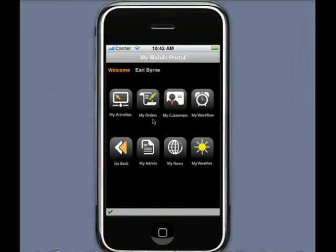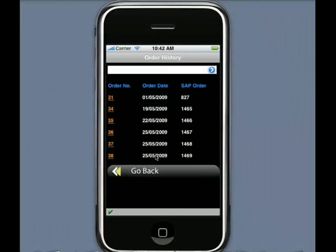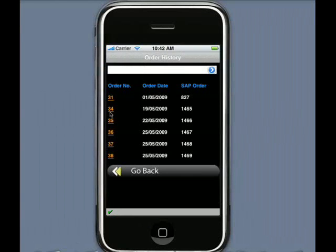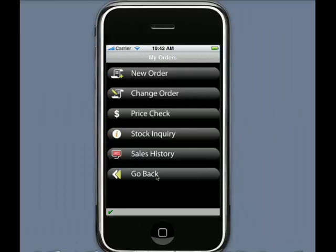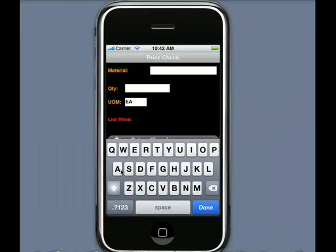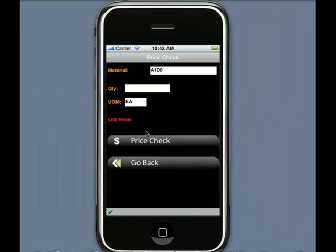Other activities that you would expect to be able to do — for example, go and have a look at a sales history. What orders have I taken in the past? I could limit that to a particular customer if I choose to. I could also go and do an online price check. If I was to enter the material that I just ordered, I can do a price check — that's again a synchronous call to SAP, making use of my SAP pricing conditions.